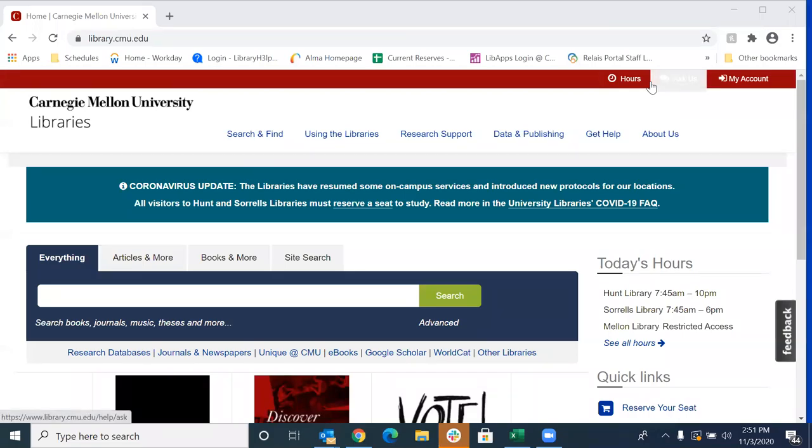Hello, everyone. This is Amy Perrier, Access Services Manager at the Carnegie Mellon University Libraries. And today I am going to go over with you all how to request scans of items found within the library's print collection.